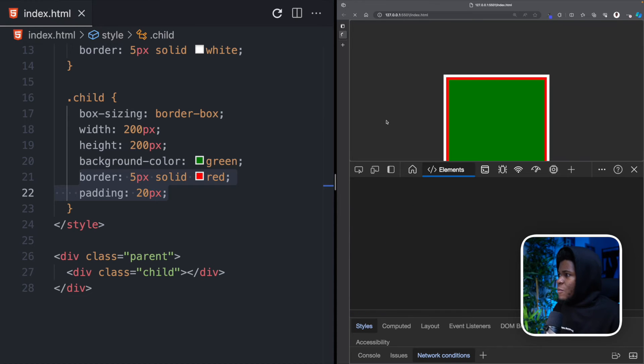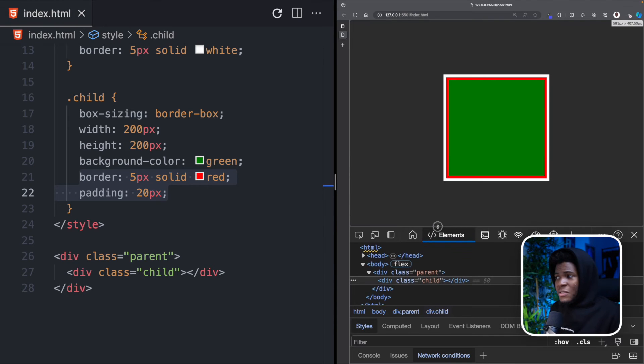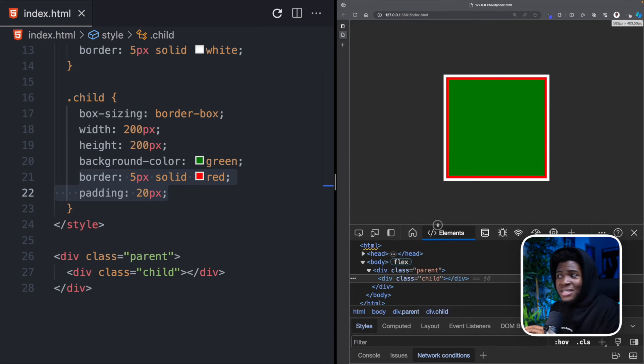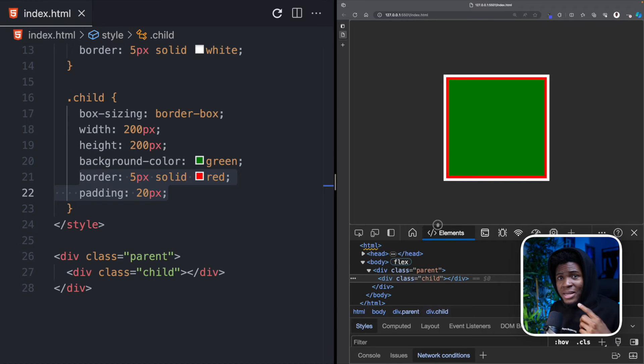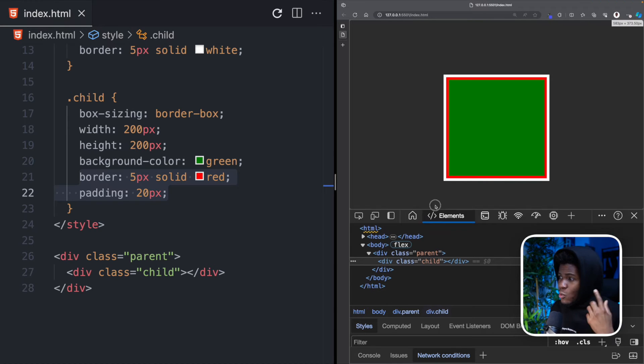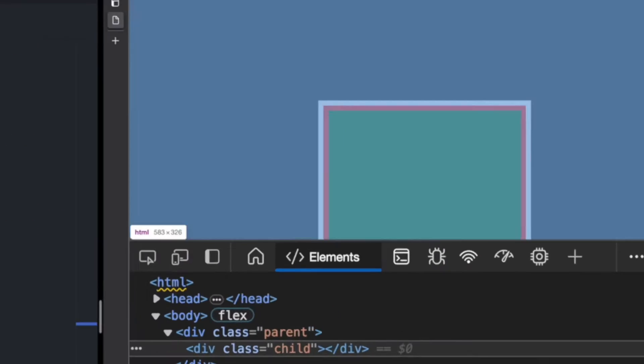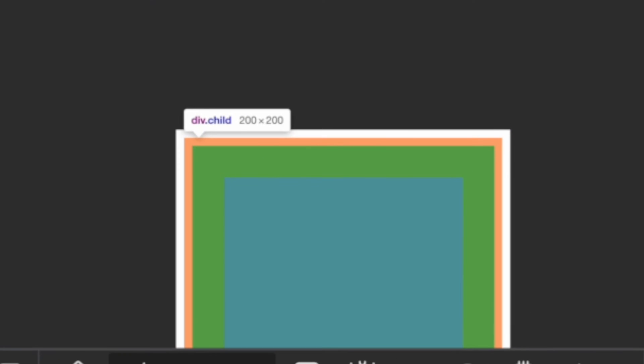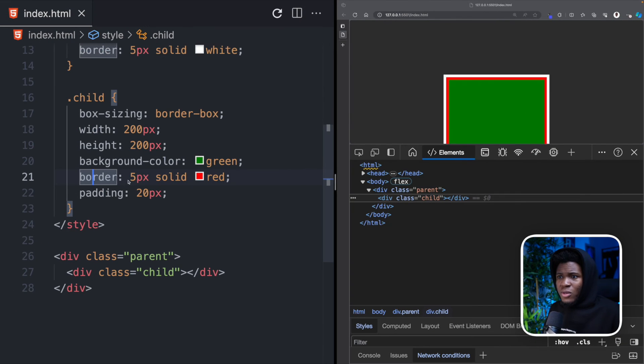And let's come back here and refresh this. Now what you notice first off is that the child is now fitting perfectly in the parent. That is because the border and the padding is no longer contributing. And if we come back here, we highlight on child, you can see child is now 200 by 200 because these values are no longer affecting it.